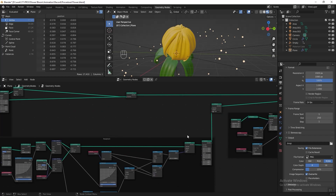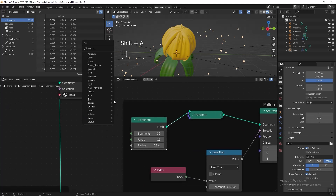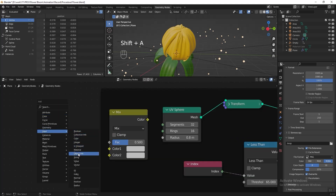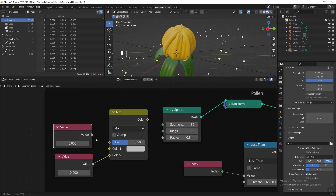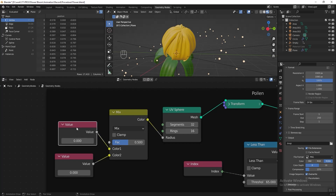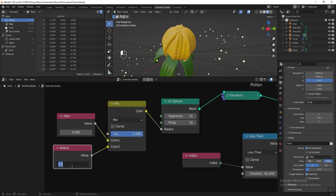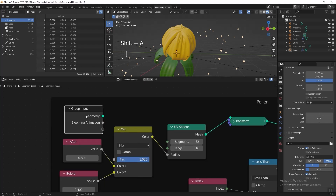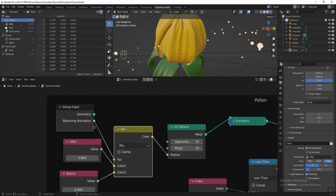Now add a Mix RGB to the pollen section as well. Go to the UV sphere, add a Mix RGB, then add two Value nodes, duplicate them, connect them together. Name one 'After' and one 'Before'. Drag the factor to 1 and put 0.4 for before, put 0.8 for after. Add a Group Input and connect the factor to 'Blooming Animation'.